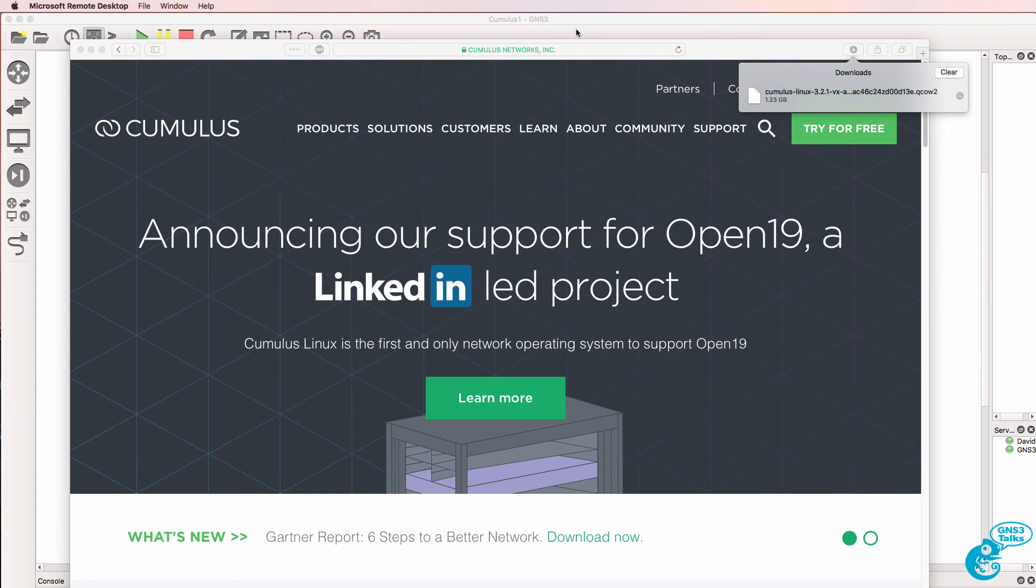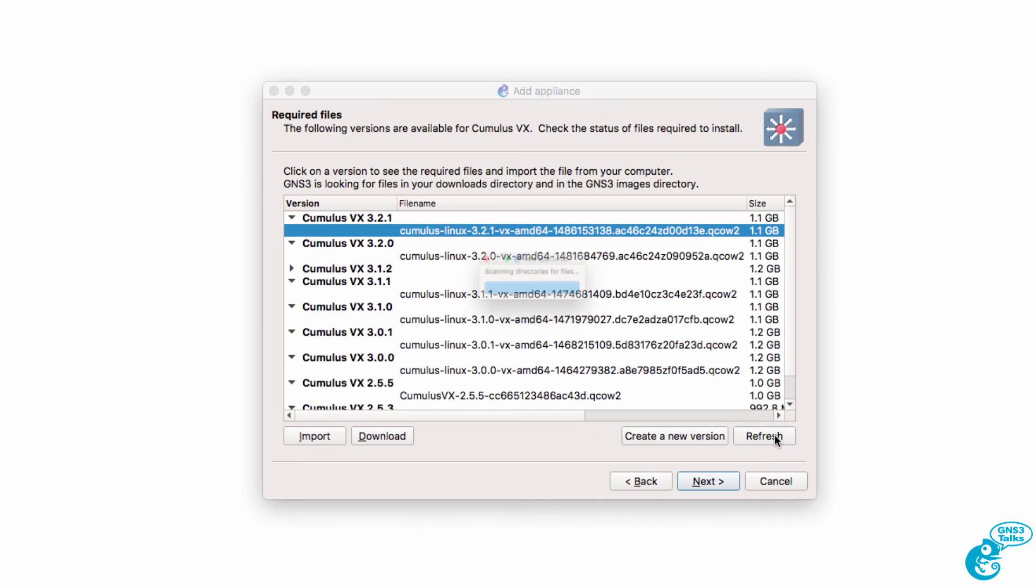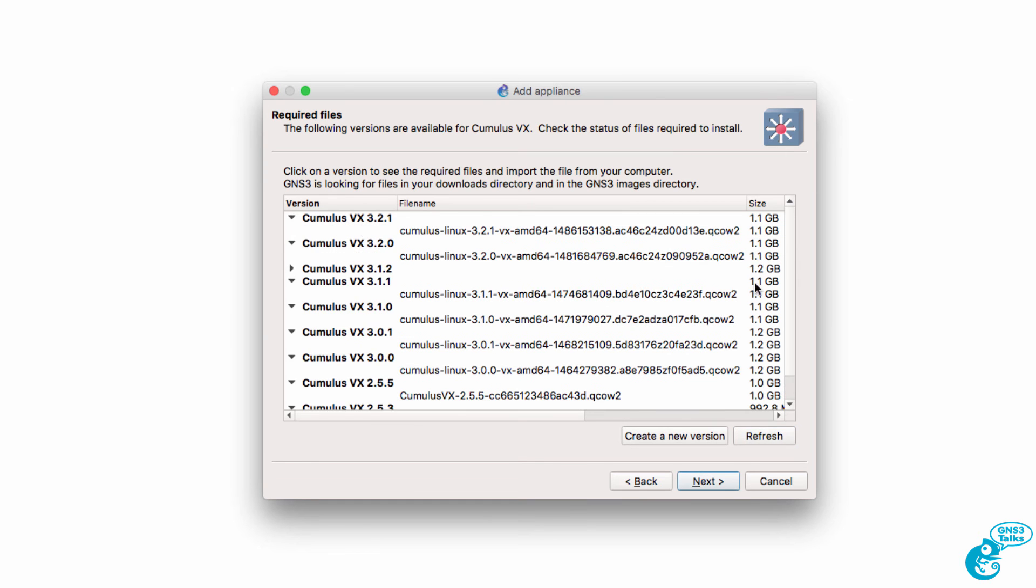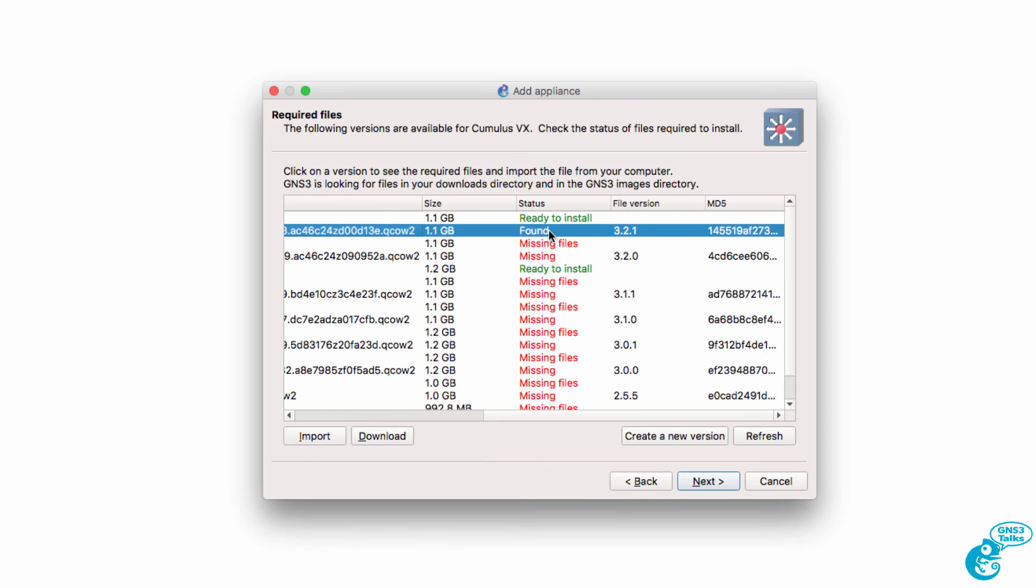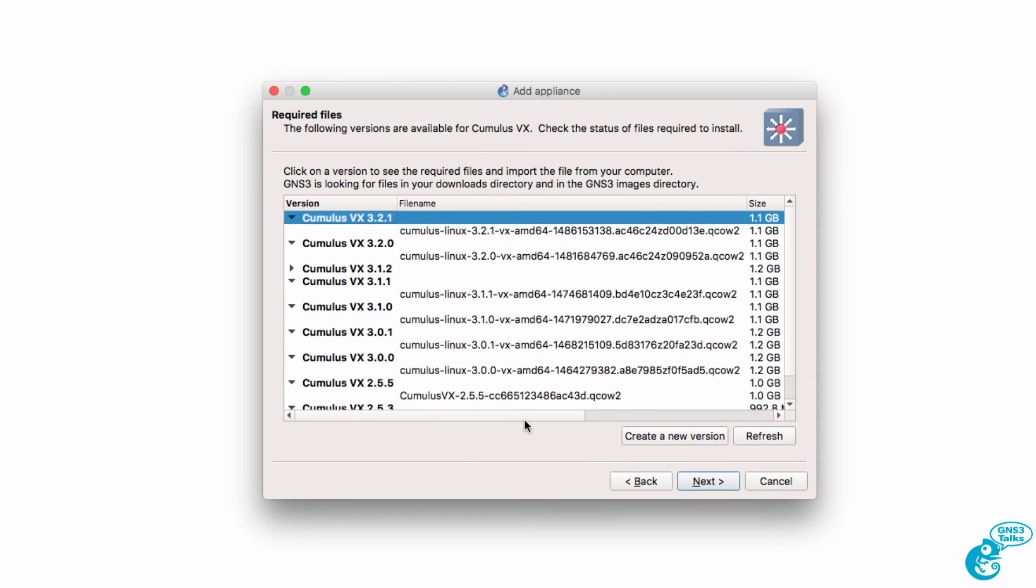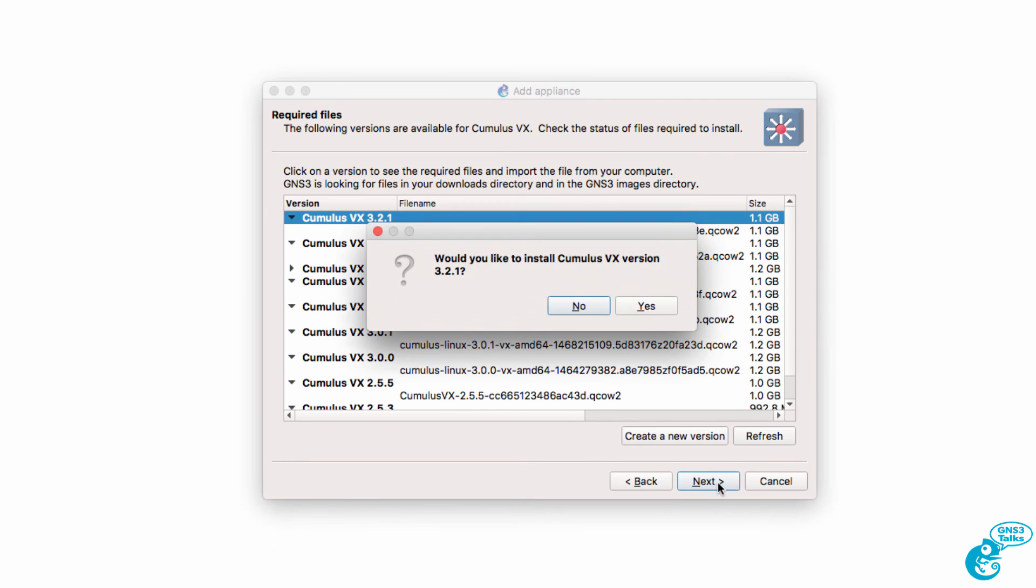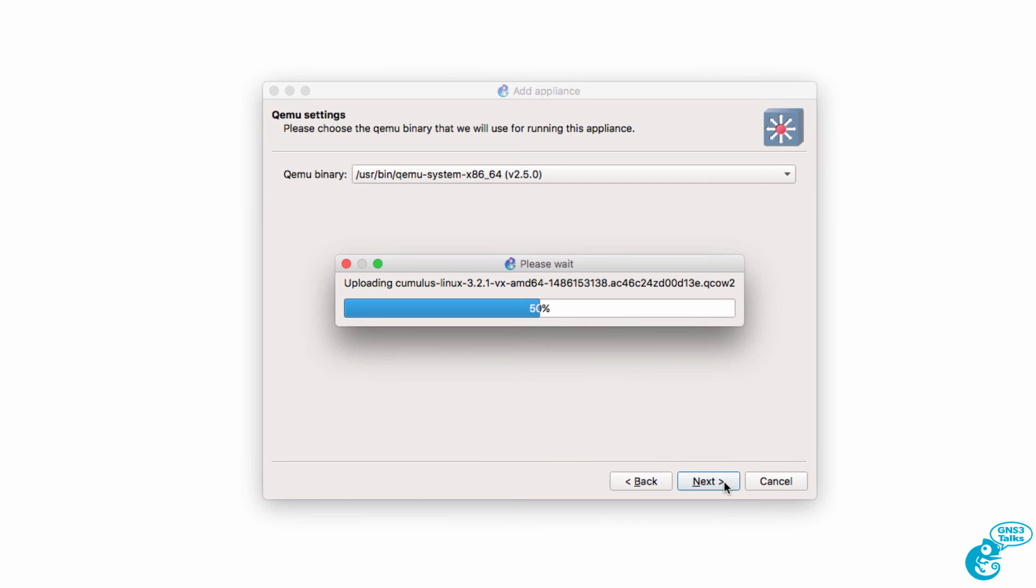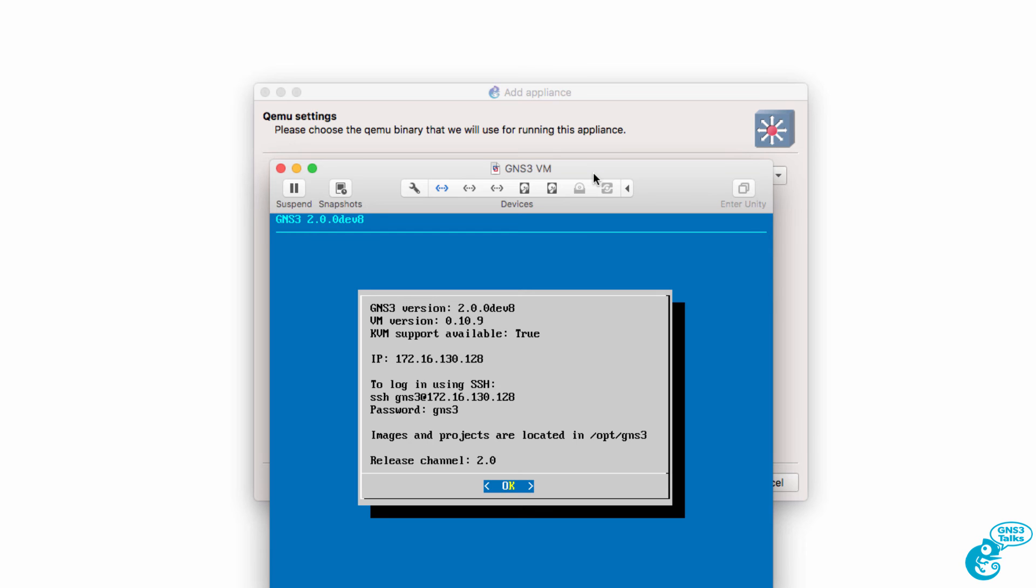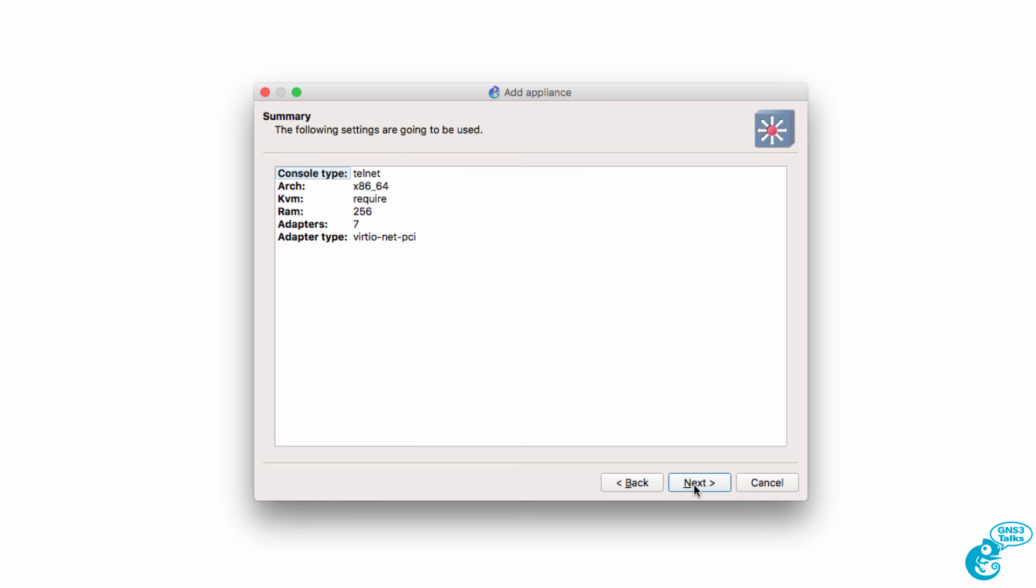The download has completed. So back in GNS3, I'm going to click Refresh so that GNS3 scans the download directory. And as you can see in the output here, the file has been found. And version 3.2.1 is ready to be installed. So I'm going to select version 3.2.1 and click Next. We asked do we want to install Cumulus VX and the answer is Yes. QEMU settings are displayed. I'm going to stay with the defaults and click Next. Now the Cumulus VX image is uploaded to the GNS3 VM. That may take a while because the file is once again quite large. But once it's uploaded, you can click Next.